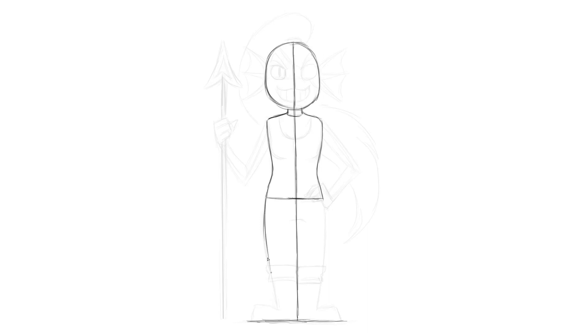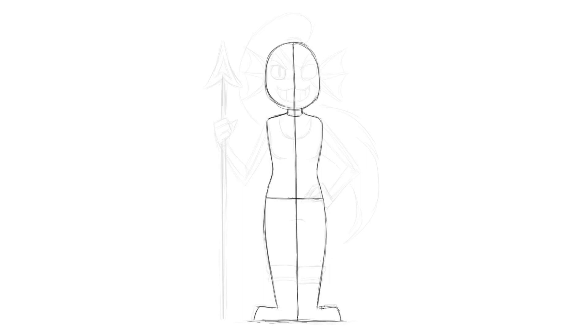Starting here, draw a line down that curves out just a little bit, but then goes in for the ankle, and juts out a bit for the foot, right at the bottom. Just like that. Again, on the other side, we're going to draw a line that comes out a bit, goes in for the ankle, and then curves down for the foot.